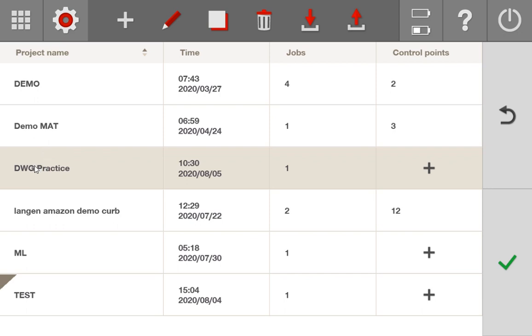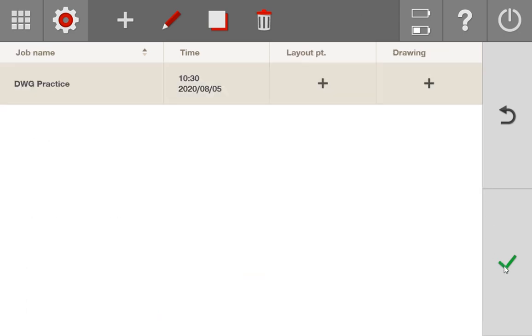Now that that's in there, it's obviously here as a job, as a project, and I'm going to say check. When I press check, it's going to take me to what I call the job screen, and you can see a few things. You have your job name, the time that you imported the job, as well as any layout points or drawings associated with it.